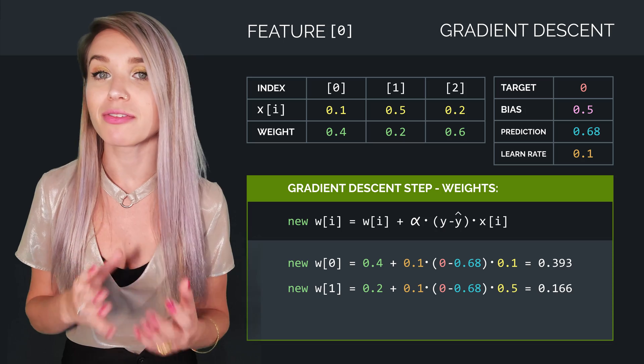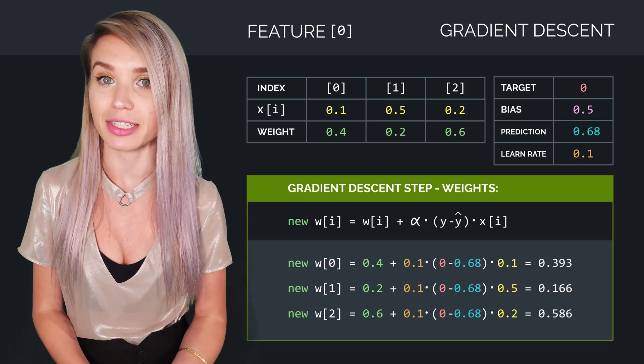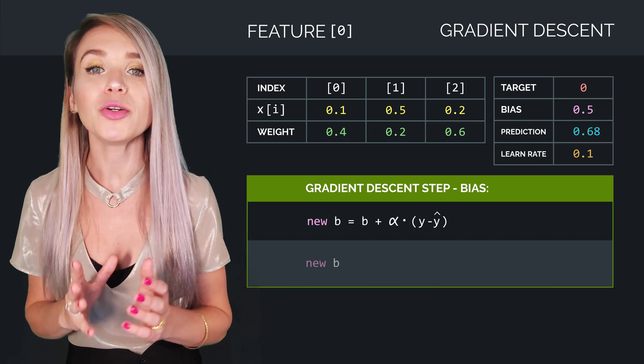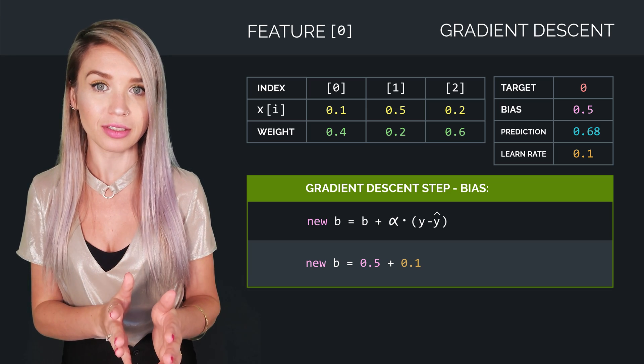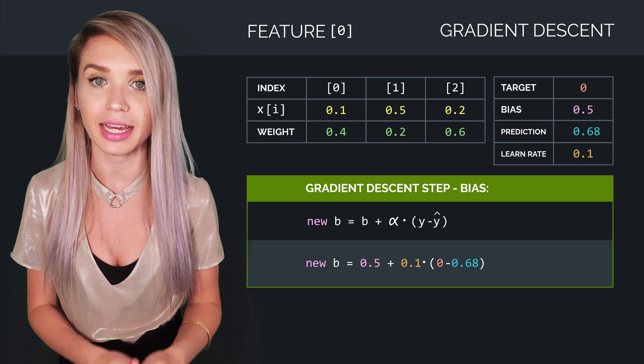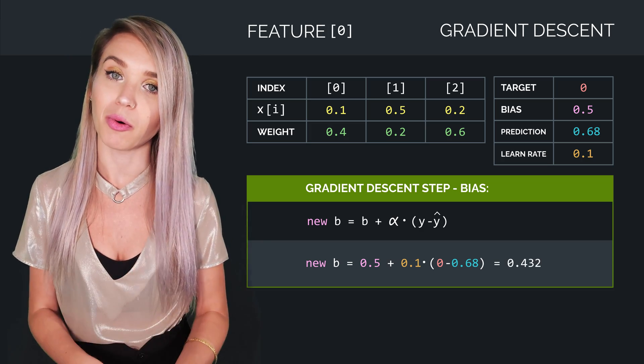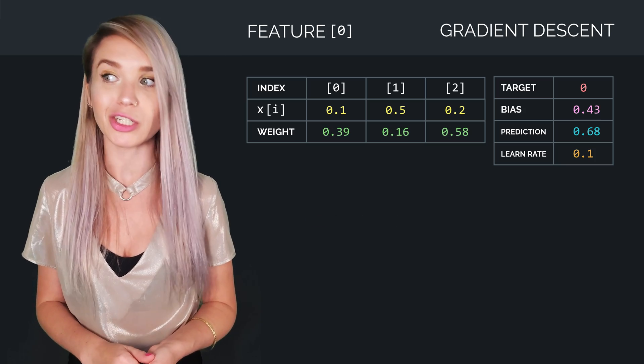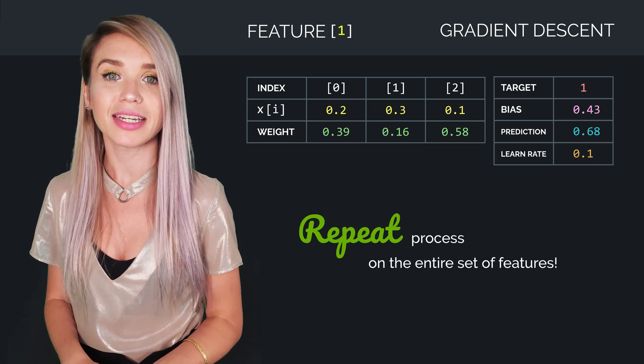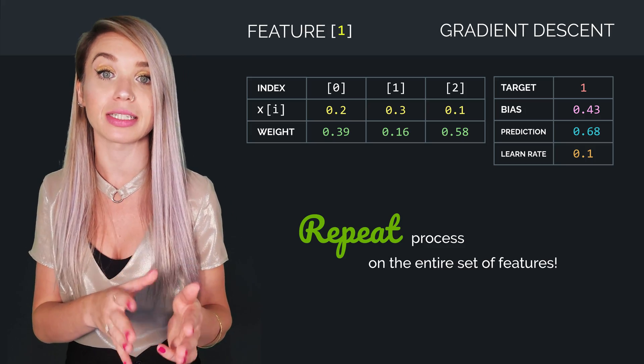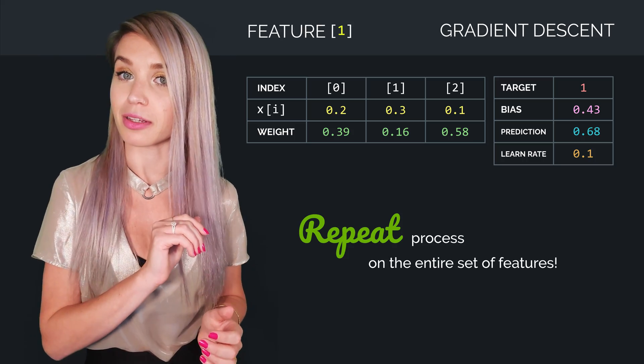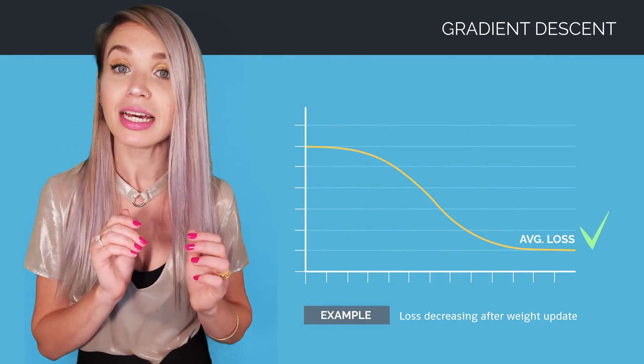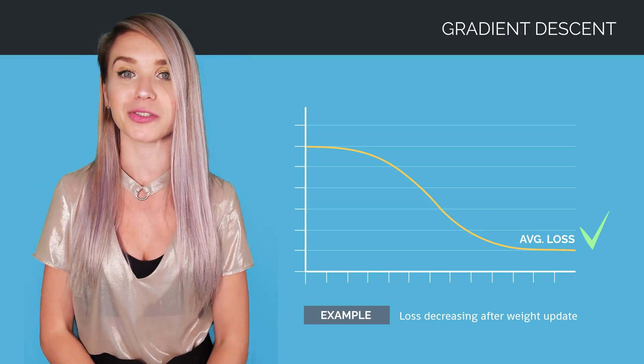And we will, of course, do the same with our third and final weight. Now, in terms of bias, our new bias would be 0.5 plus 0.1 times 0 minus 0.68, which equals 0.43. We will then replace the old values with the new ones, and we will move on to the second set of features, where we will update both the weights and the bias even further. And if everything works properly, our average loss will decrease each time we go over the entire set of features.